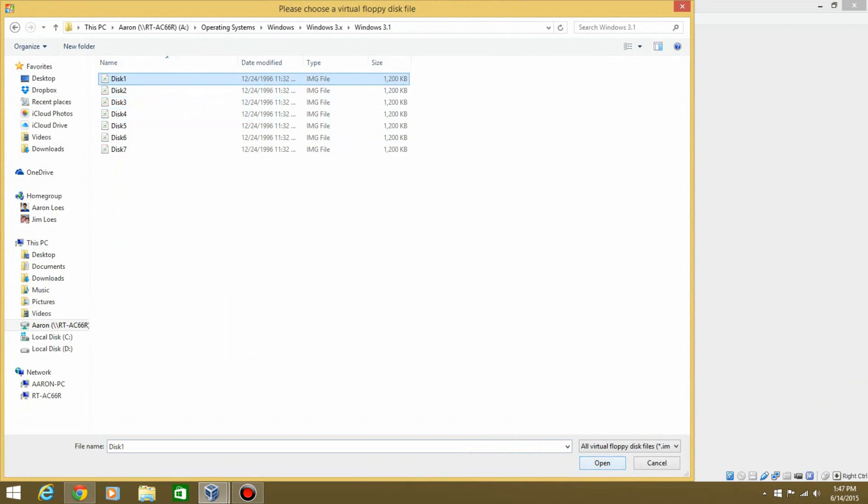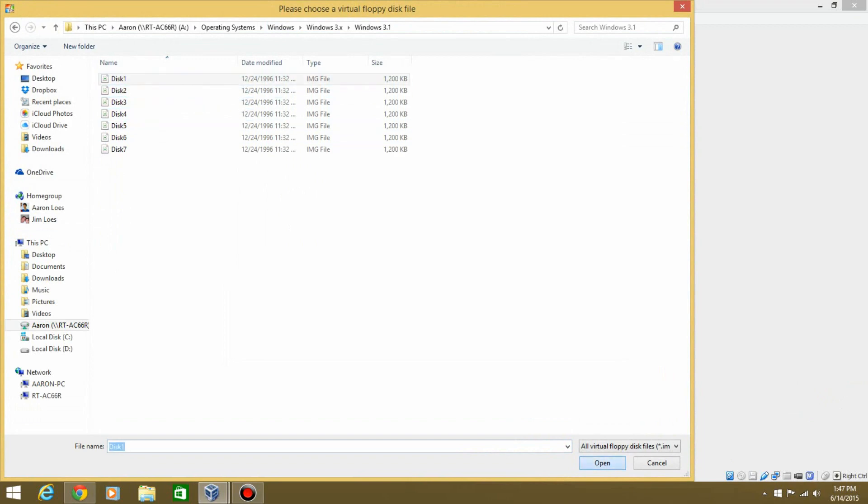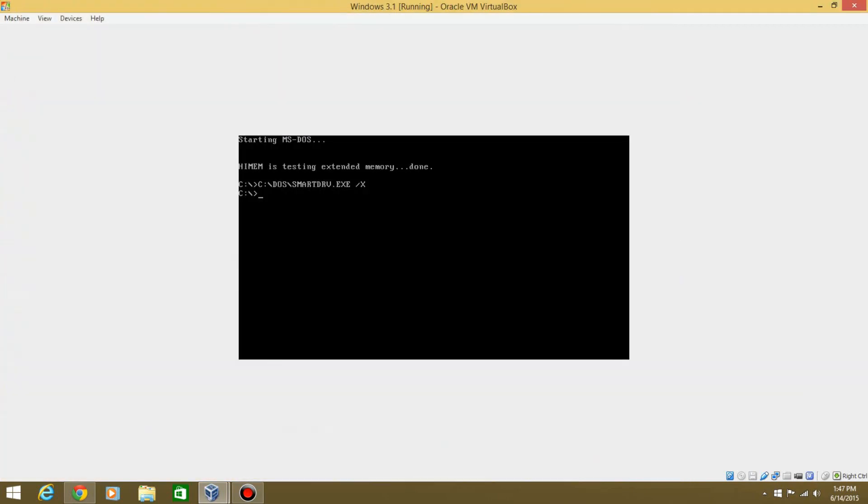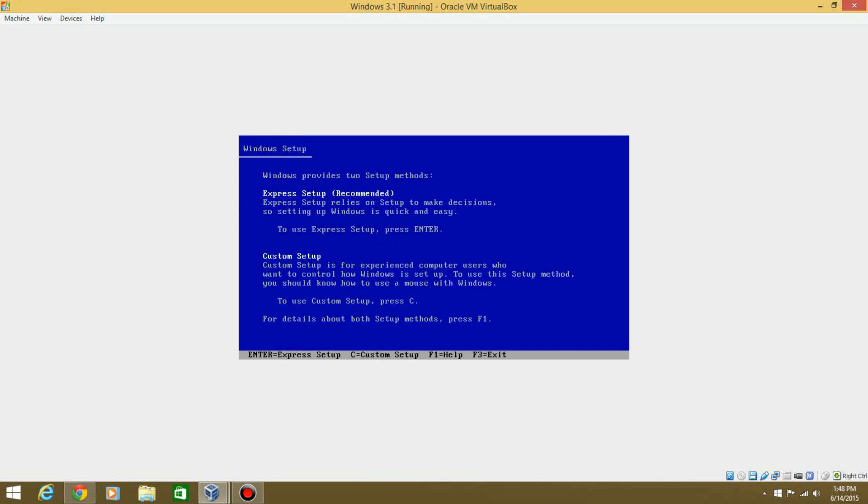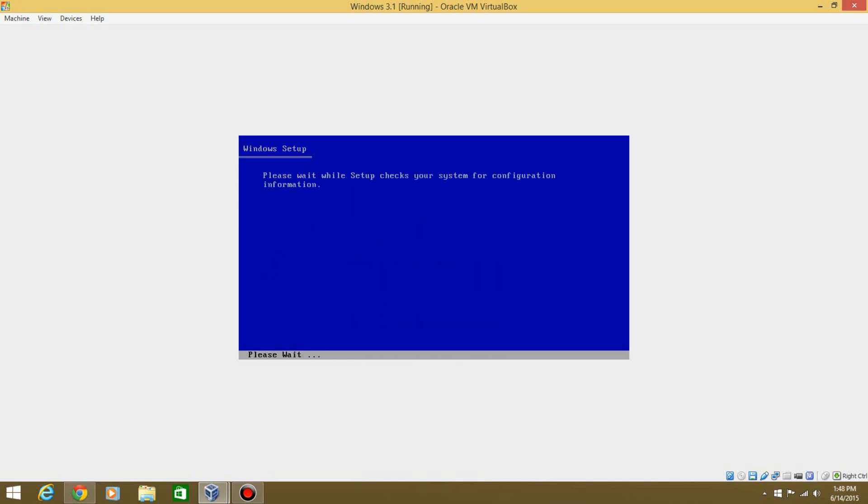Now you need to get the Windows 3.1 setup disks. There's seven of them. So there's number one. Hit Enter, or Open, or whatever it is. And then type A, and then Setup. Welcome to 3.1 setup. Hit Enter. Enter again.